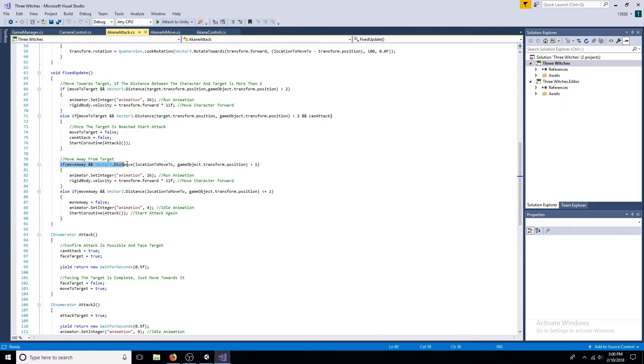Moving away from the target works in a similar way, but the attack coroutine is called.